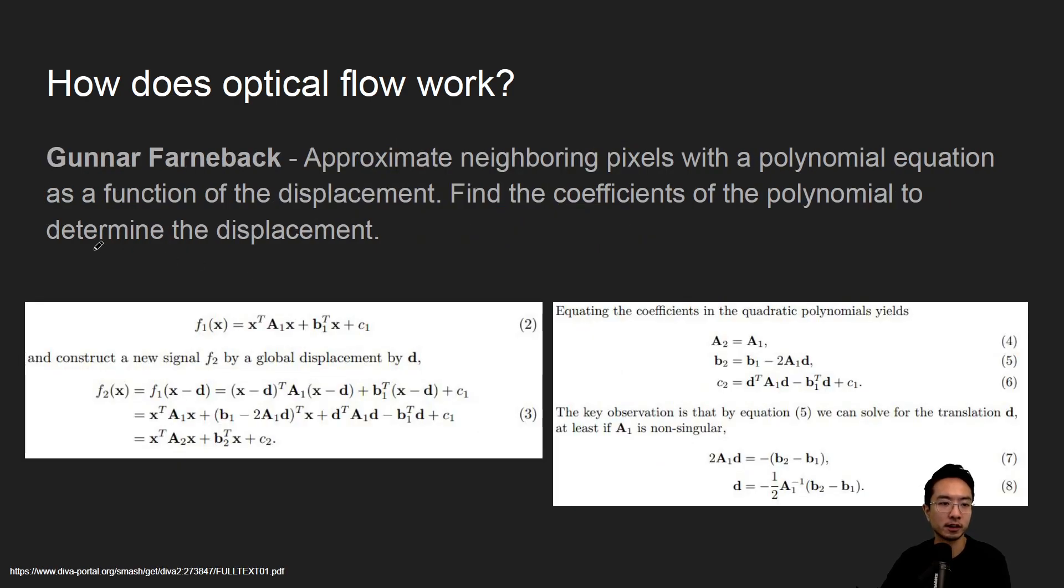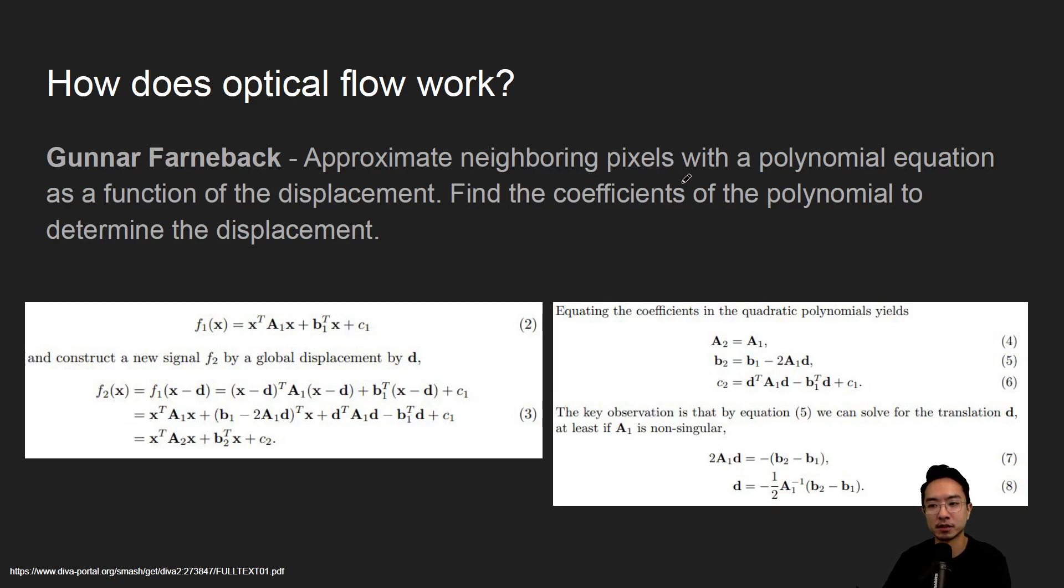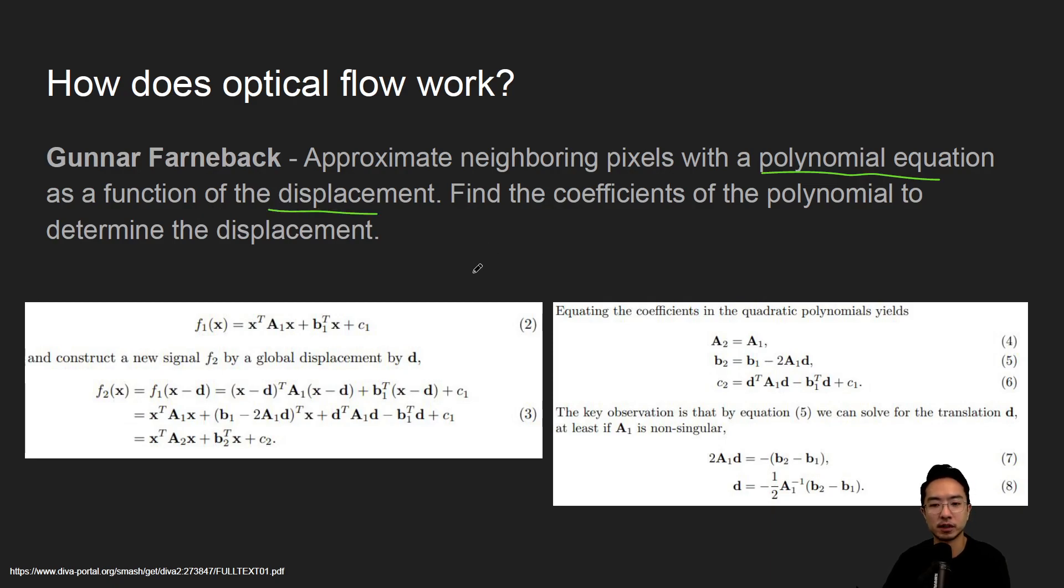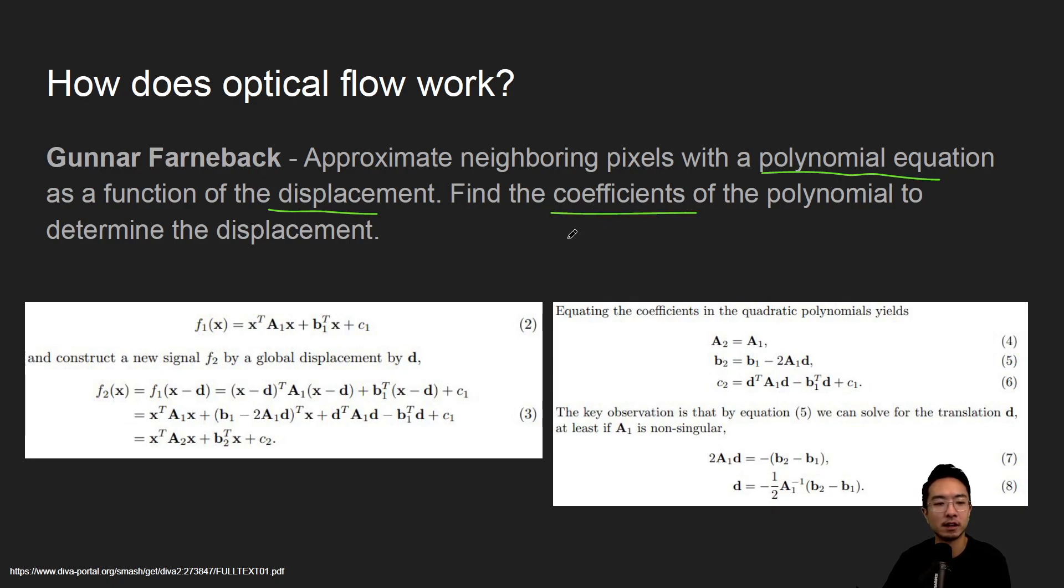And then for Gunnar-Farneback, the way this works is you approximate the neighboring pixels with a polynomial equation as a function of the displacement. So each point you could predict as a polynomial equation, and then you can find the coefficients of the polynomial to determine the displacement.